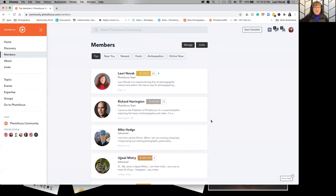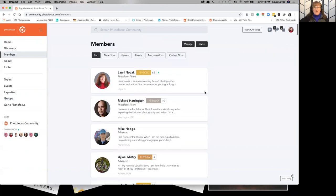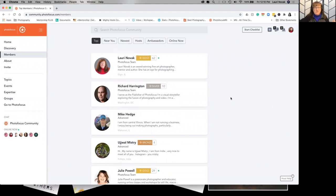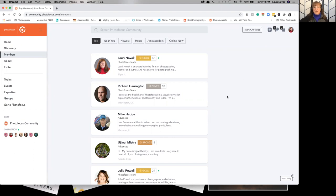I would suggest following some of the Photofocus team. That way you'll see what's going on. Rich and I and Brian will be the ones making any kind of announcements or adding events and that sort of thing. So following us three might be a good idea. None of us right now are posting like crazy so you're not going to get notifications that you don't want.